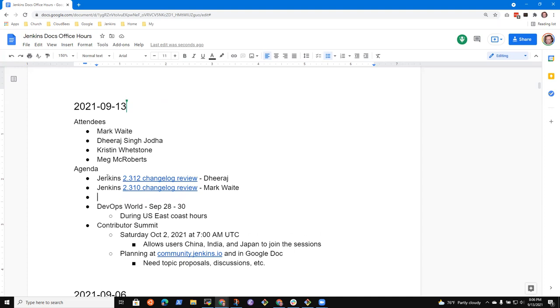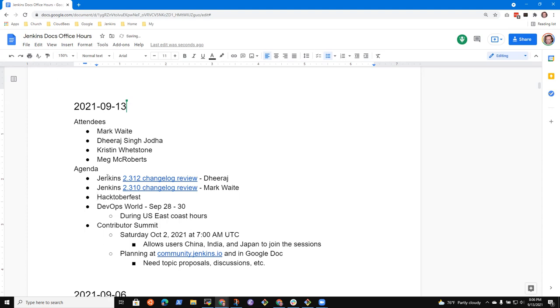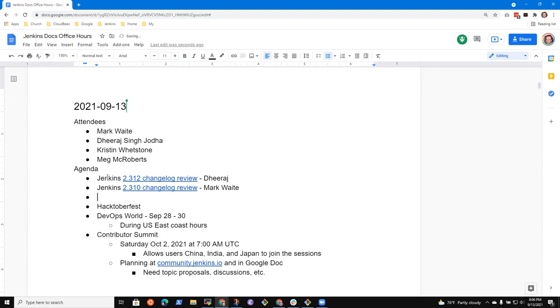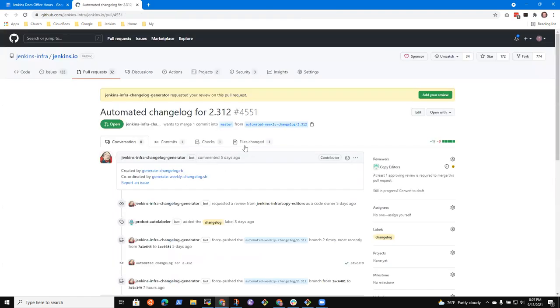Are there other topics that people would like to add? Nothing's on my screen. Oh yes, Hacktoberfest is one. Okay, well then let's take on the changelog review for 2.312 and take a look at it first.